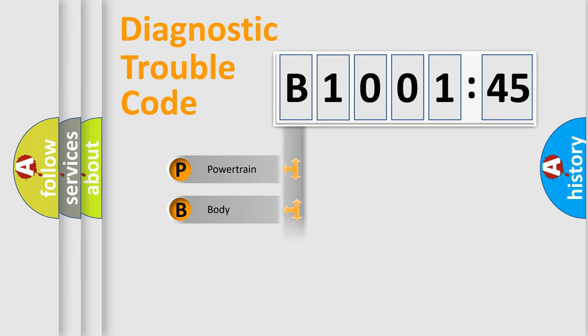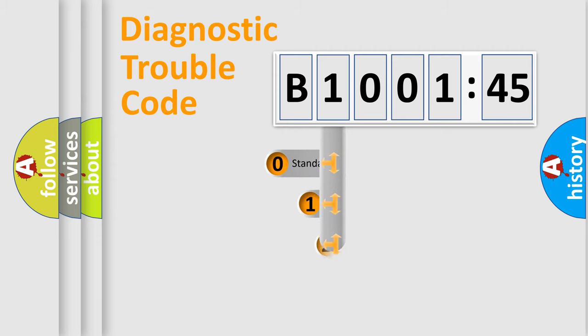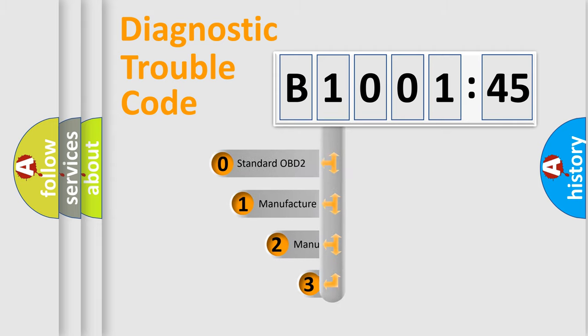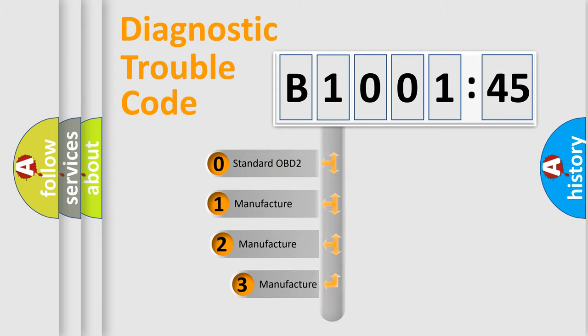Powertrain, Body, Chassis, Network. This distribution is defined in the first character code.